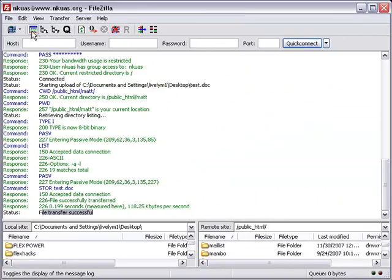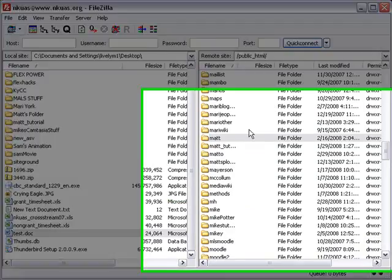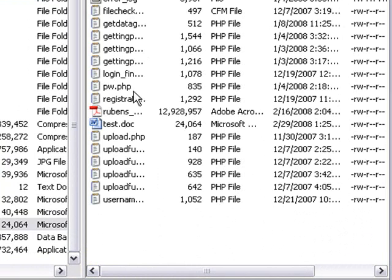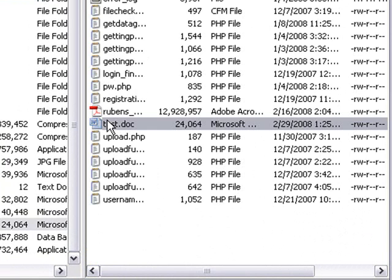Another way to check, of course, is to go back and just look inside that folder. So let's double-click on mat, and sure enough, you see test.doc there.